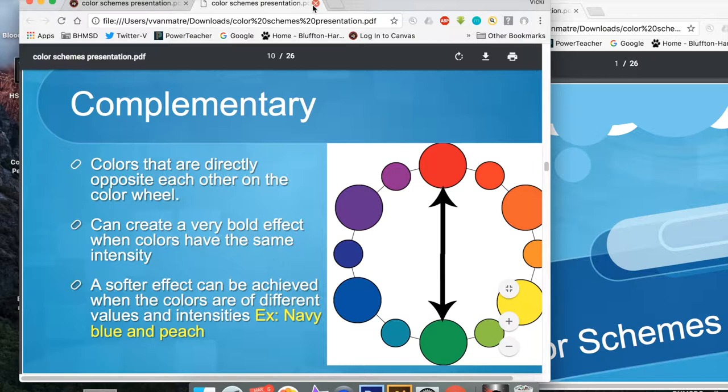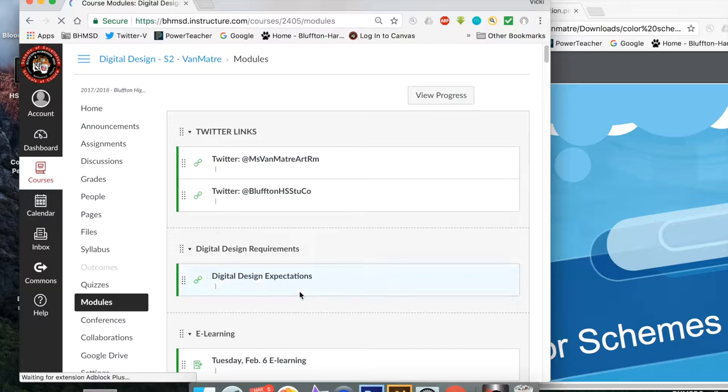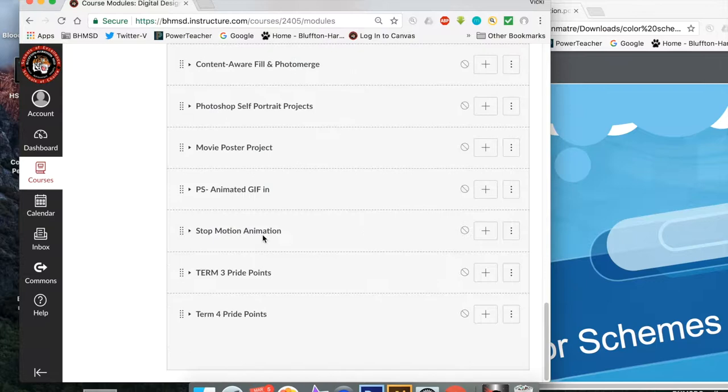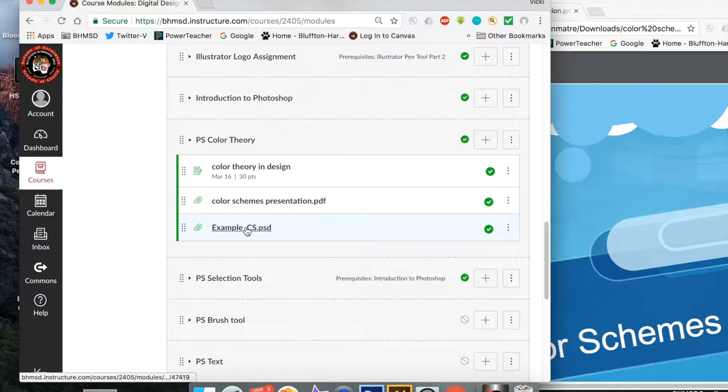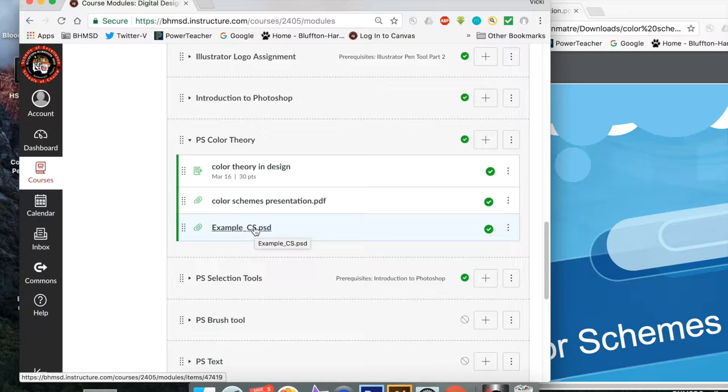And then when you're done with that and you're ready to start, go back to the module again. And you're going to click on example of color. I don't know why it says CS, this is the color theory, Photoshop design.